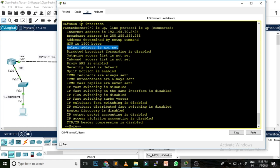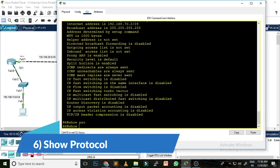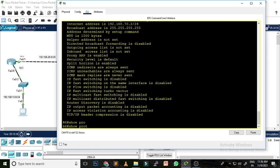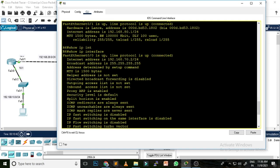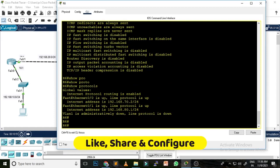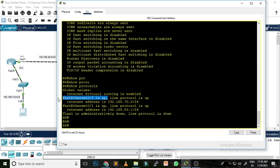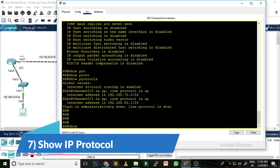With 'show ip interface' you can see the MTU, whether the helper address is set, and all other facilities configured or not configured on that specific interface. The sixth command is 'show protocols.' If you don't want the full detail of a particular interface, this command gives you only the basic but very important detail: interface type, status, protocol type, protocol status, and IP address — very short but very useful for any network engineer.